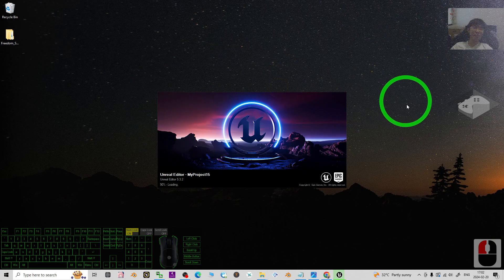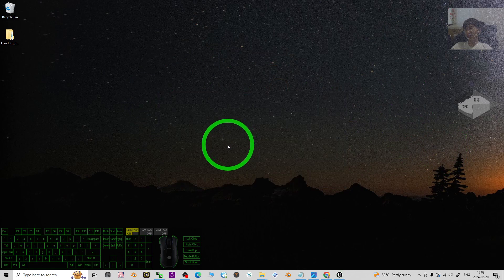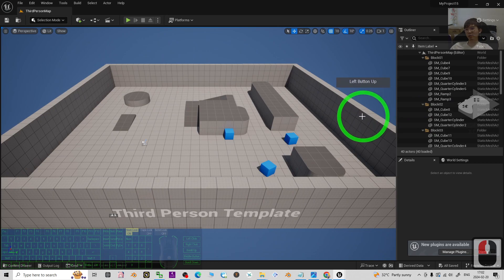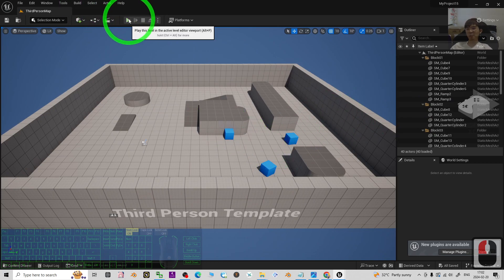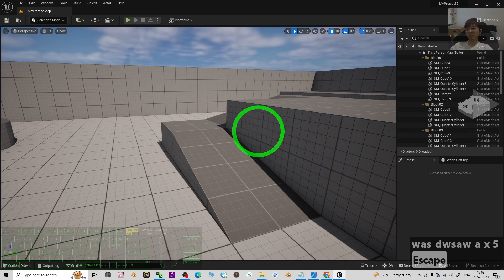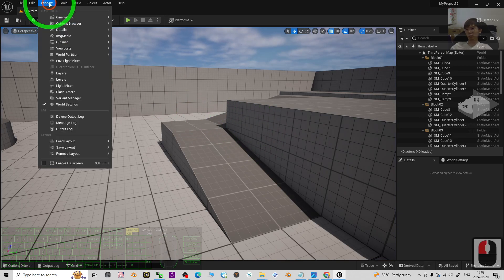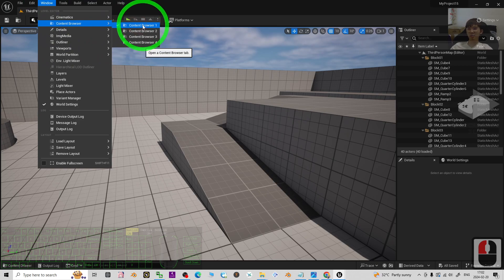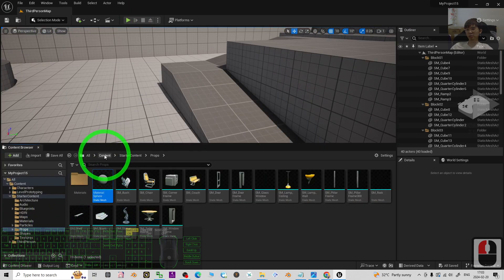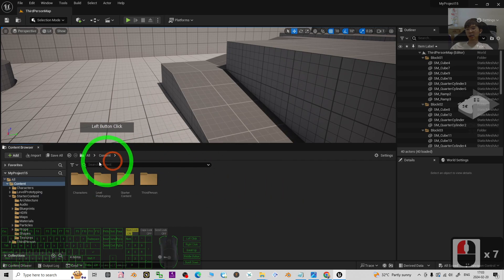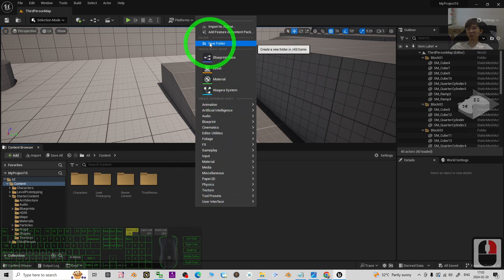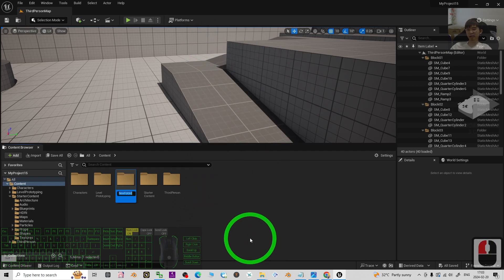Unreal Engine 5.3 is now creating a fresh new game project and loading. This is a fresh new third-person game project. The first step: go to Window > Content Browser to open it, then drag and drop it to the bottom. In the Content folder, you need to import the FBX. But before that, create a new folder and name it 'Green Star 01'.